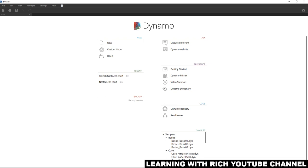Hey, what's up guys, Learning with Rich here. For today's topic, let's continue our discussion about Dynamo. We're going to talk about how to place nodes and connect them. Let's get started — we are now ready to start placing nodes to our workspace and connecting them together.